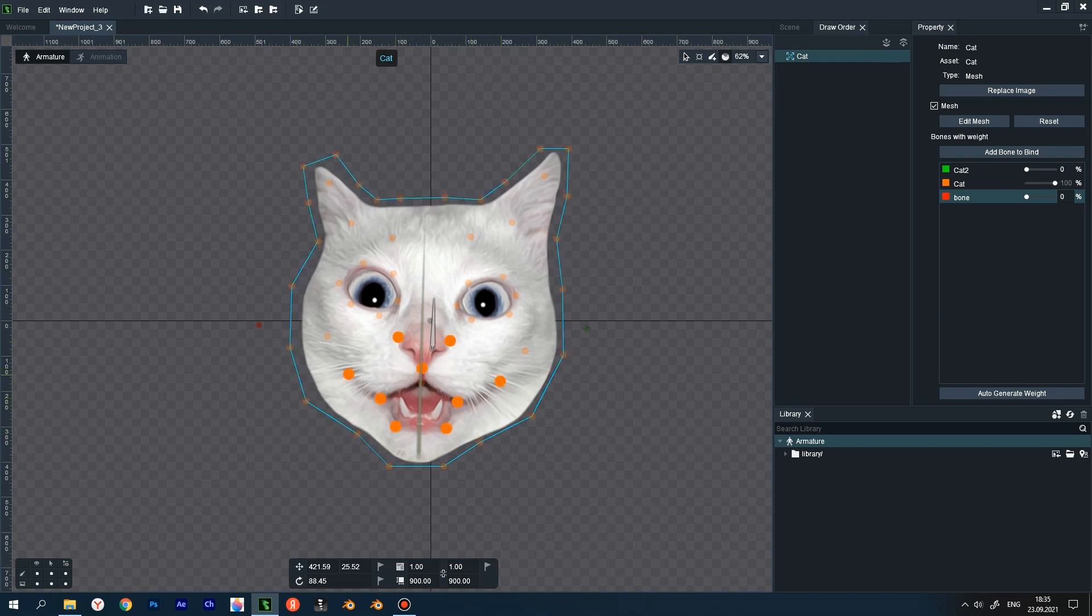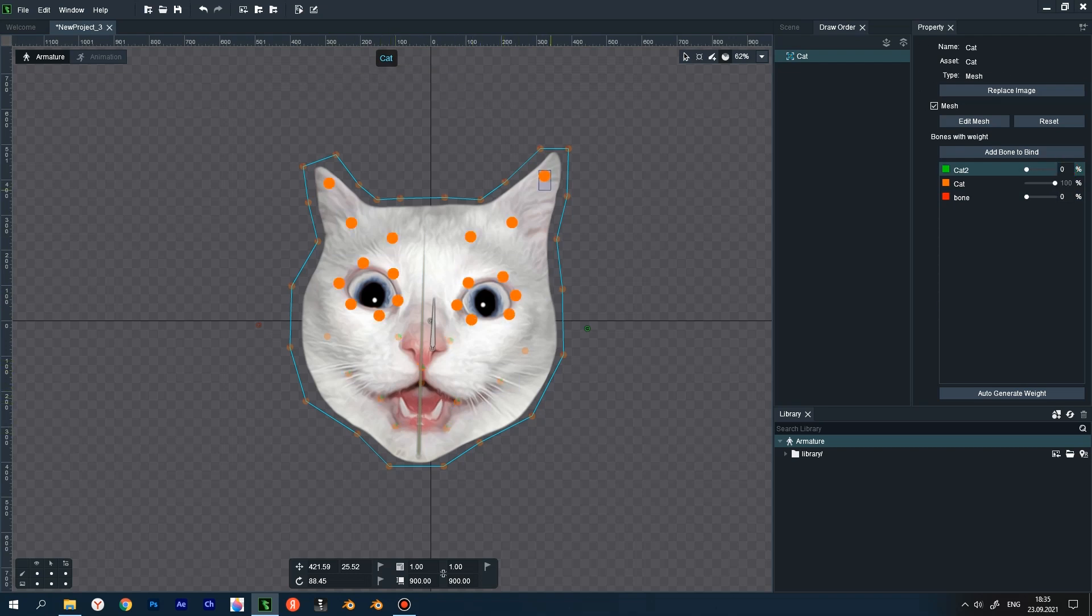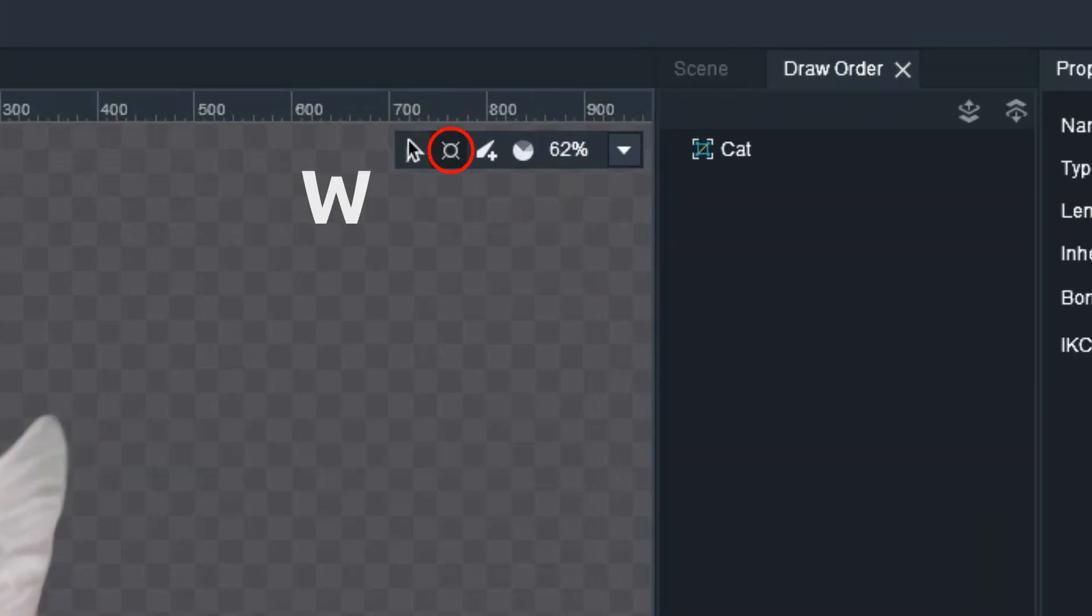Next, select the points on the nose and mouth, click on the front bone and add about 15% weight to these points. Remove the selection from the extreme points and add another 5% of the weight. Remove the selection from the mouth completely and do the same thing again. We select the points of the eyes, forehead and ears and do the same.